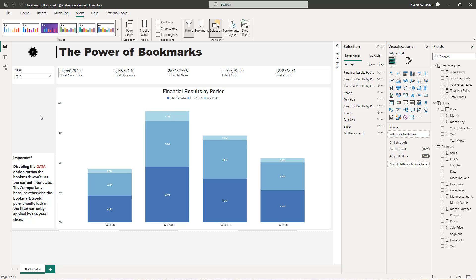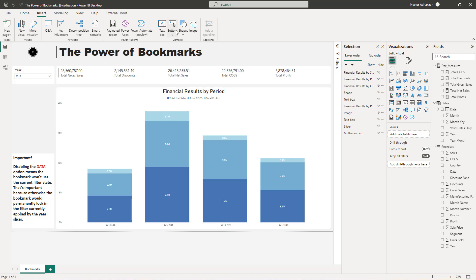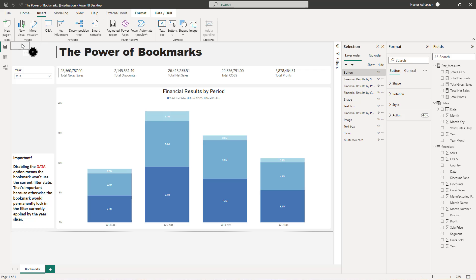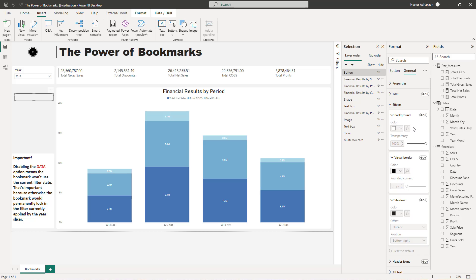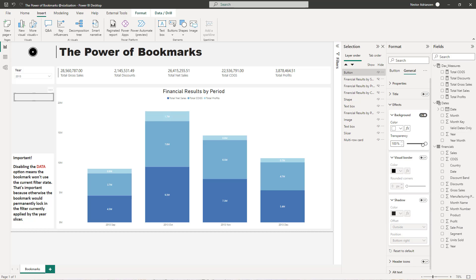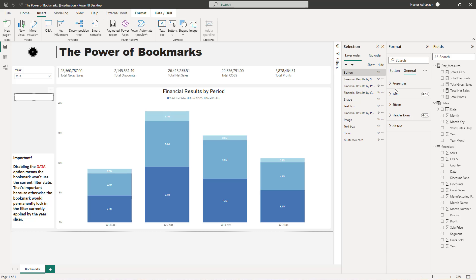The next step is to add buttons. Let's go to Insert, and right here you see the option called Buttons. Let's select Blank. I'm going to use a blank button here — we can expand it if we want. If you go to General Effects, the button background can be just white.